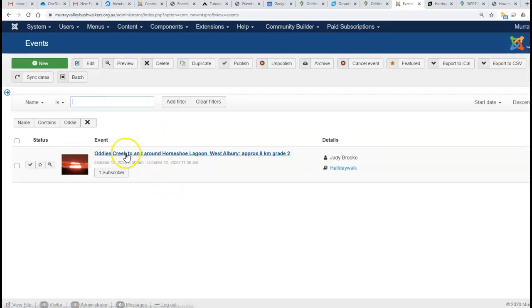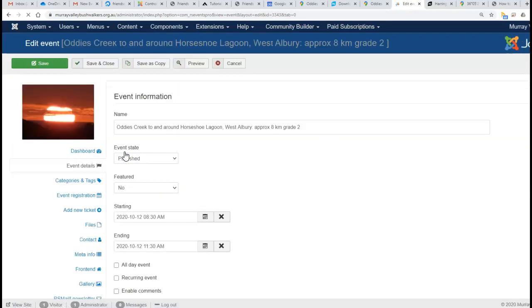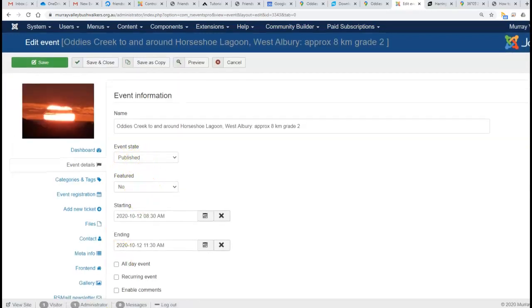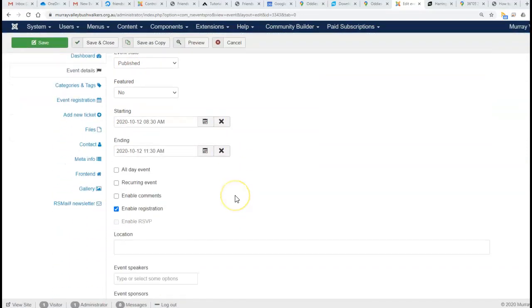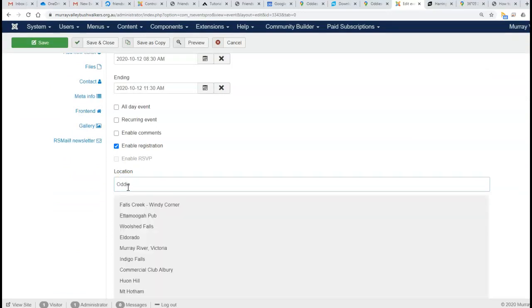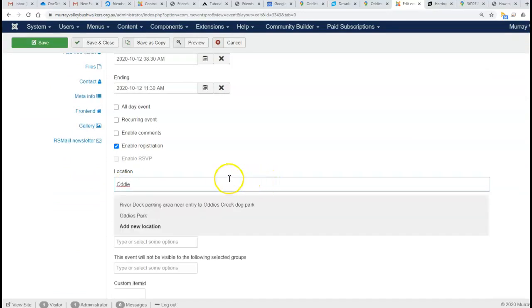Here it is—Oddies Creek to and from and around Horseshoe Lagoon. In the location area down here...